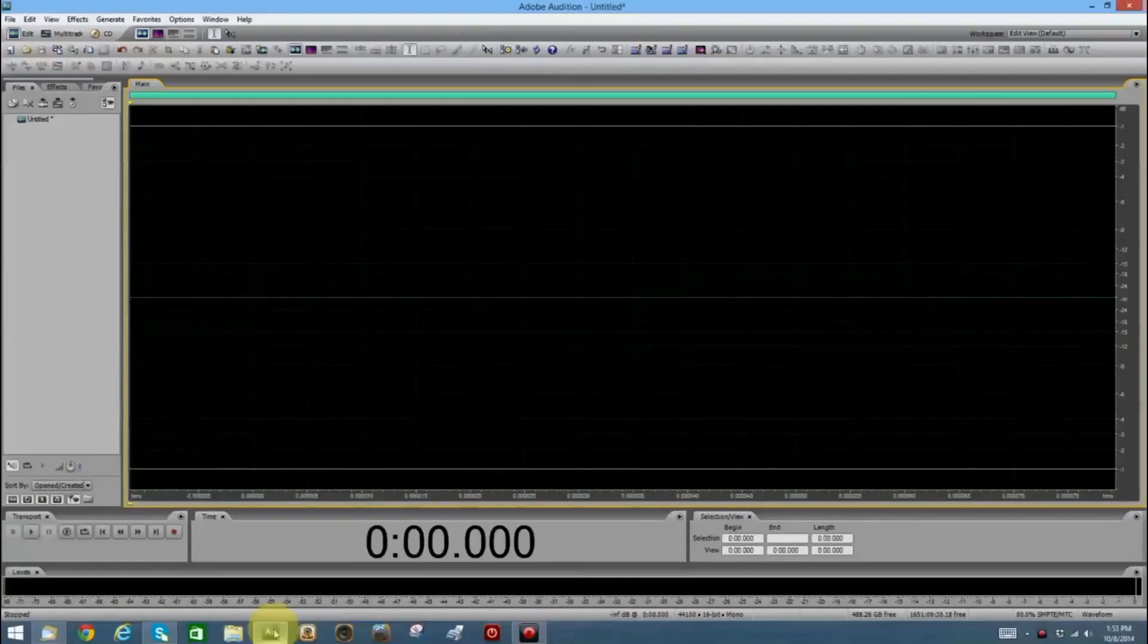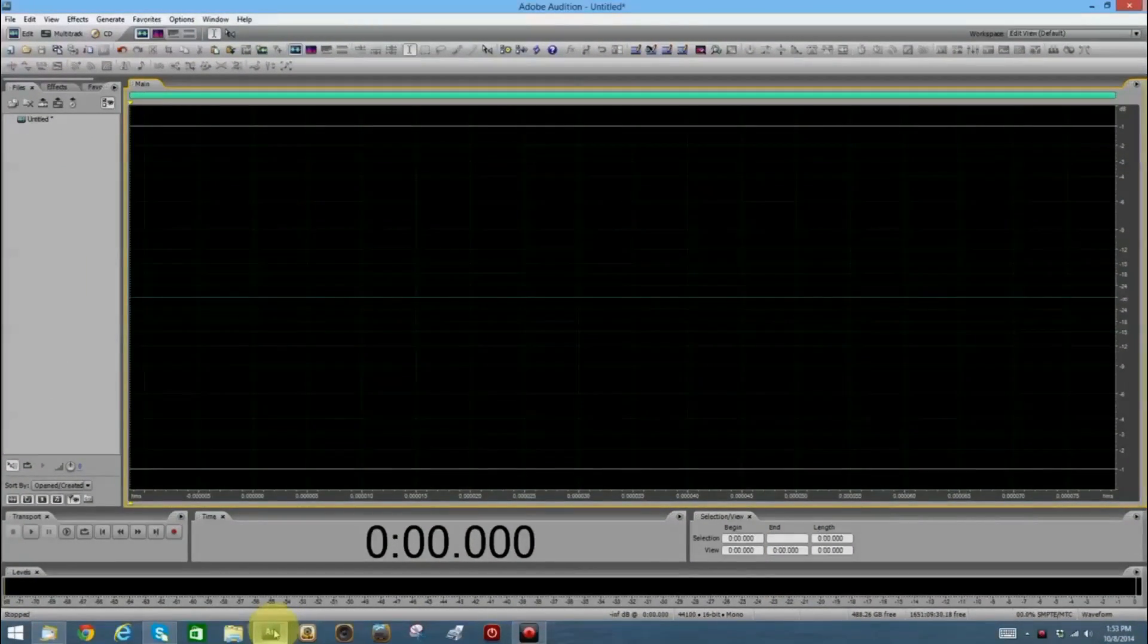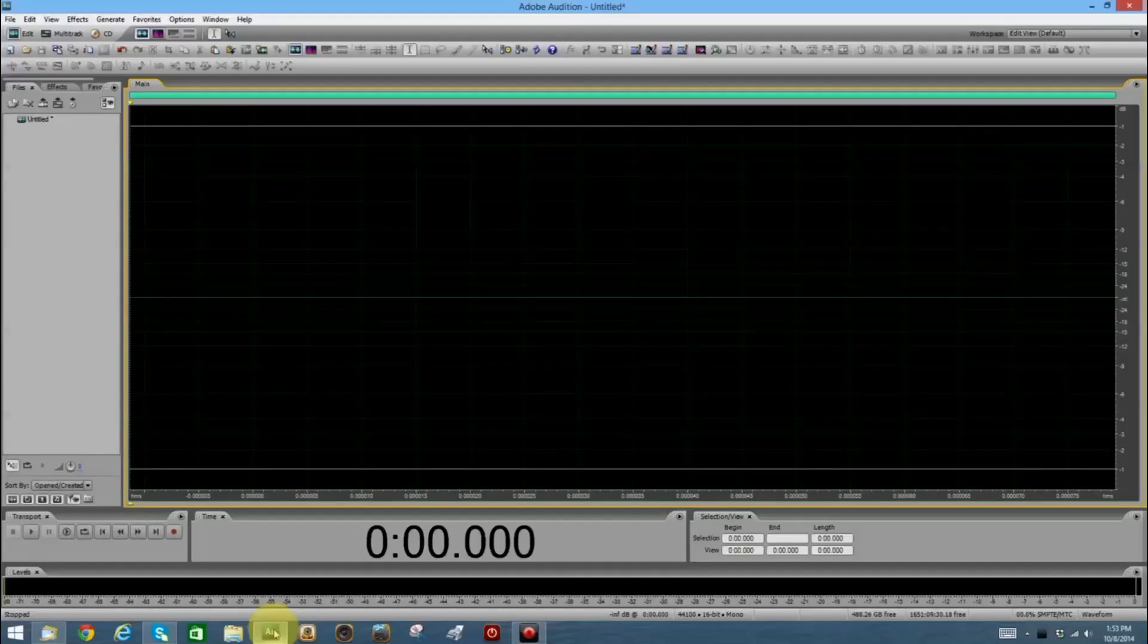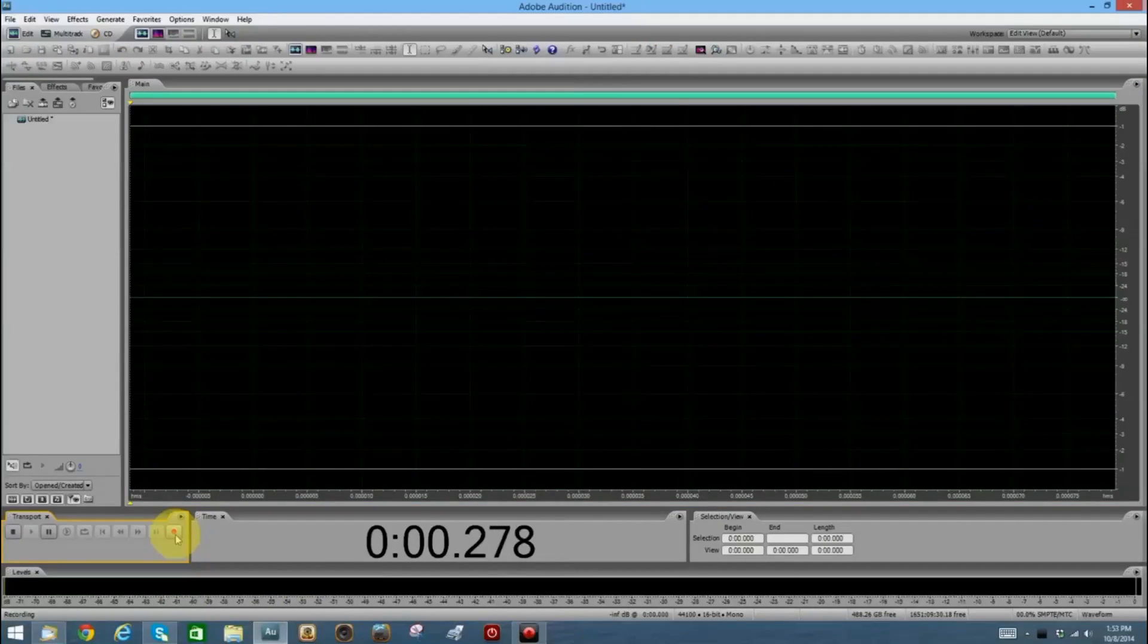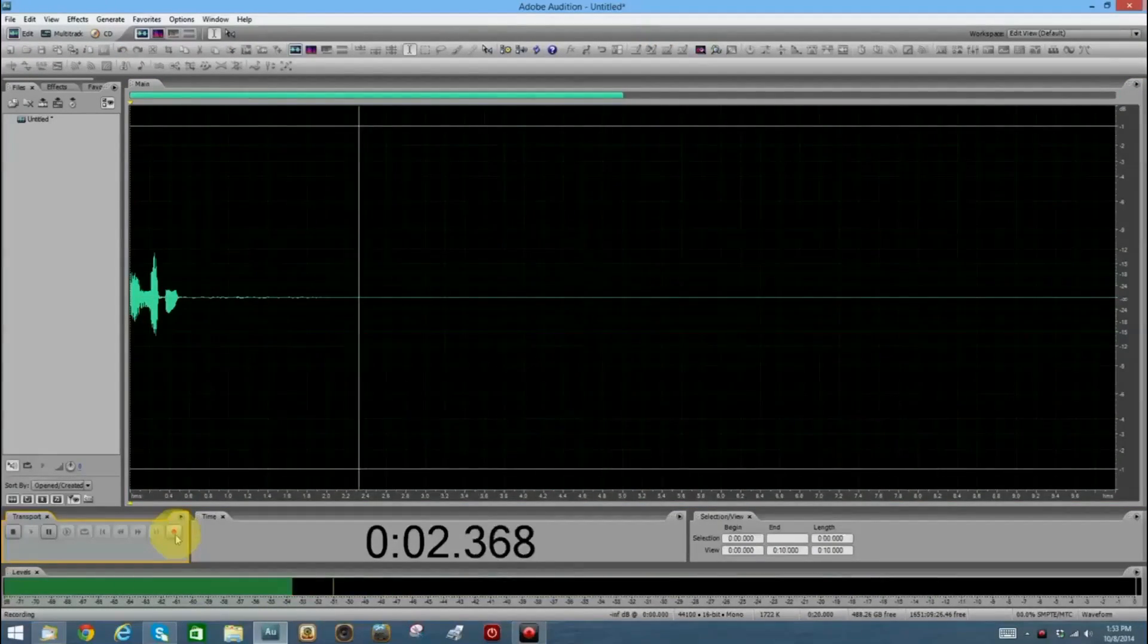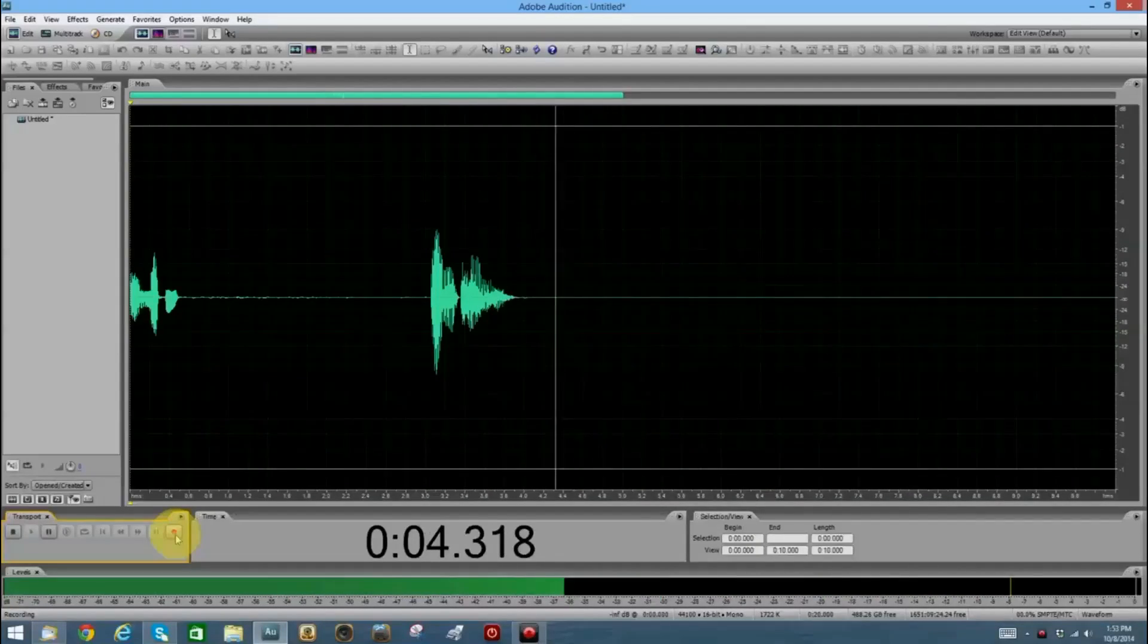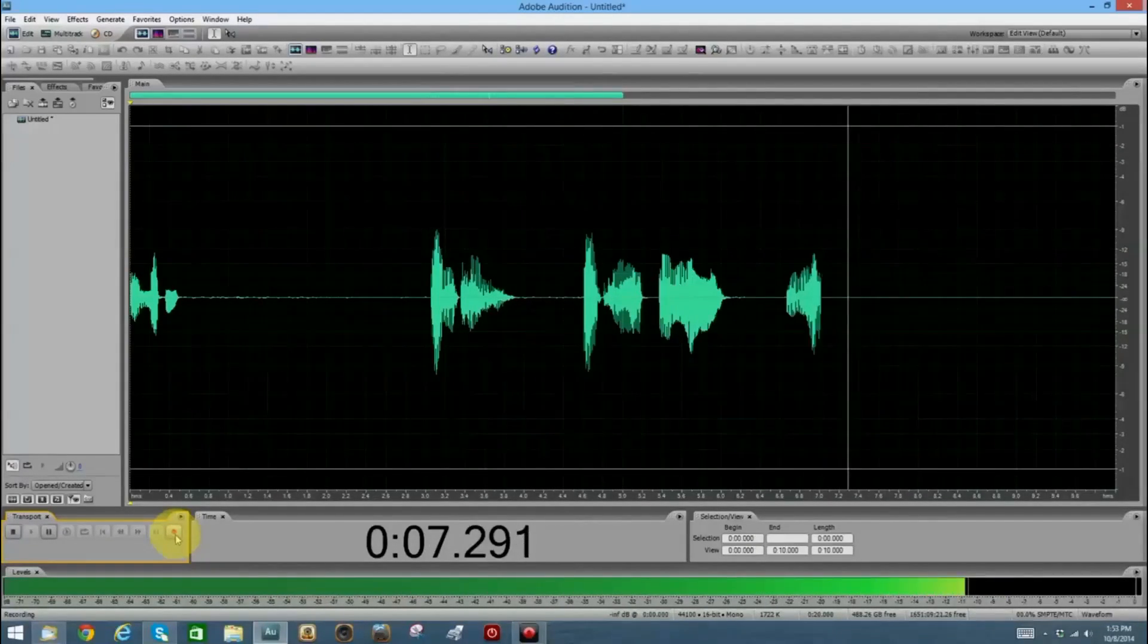Reverse echo can be really fun. It can add a lot of scary sounds to your recording. So let's record something first of all, just a brief phrase. And let's hit the record button. Enter at your own risk.